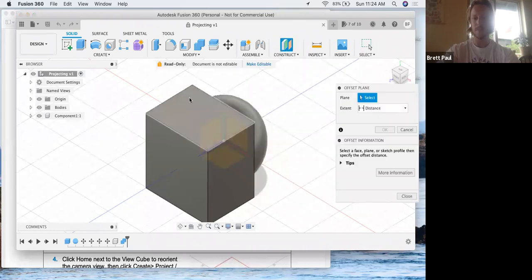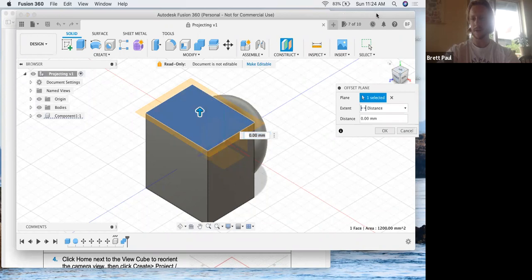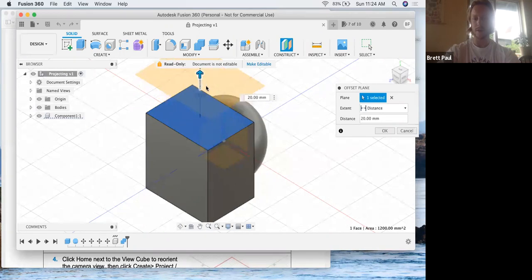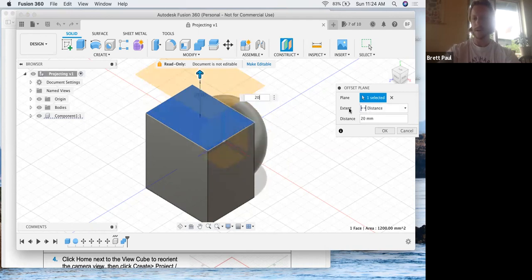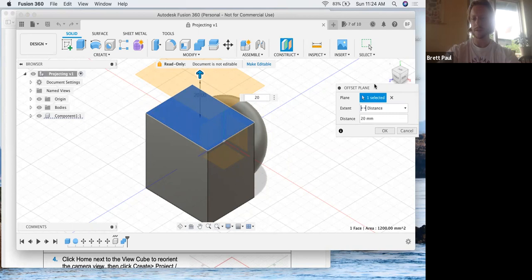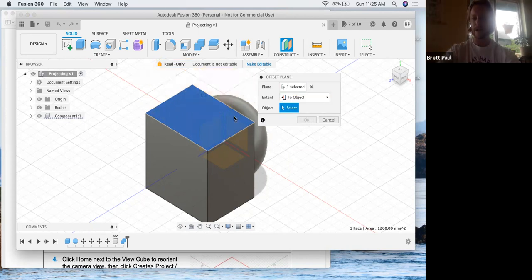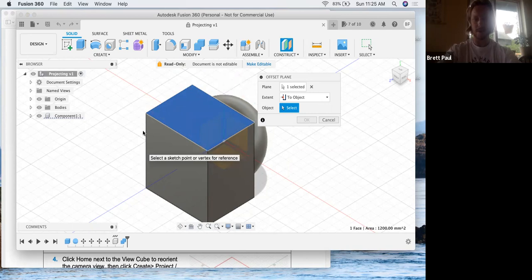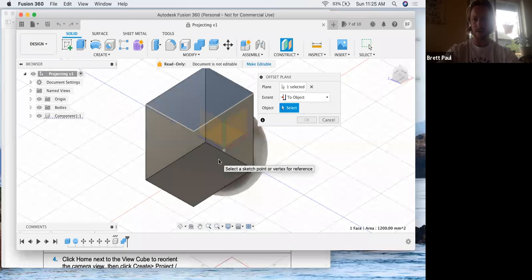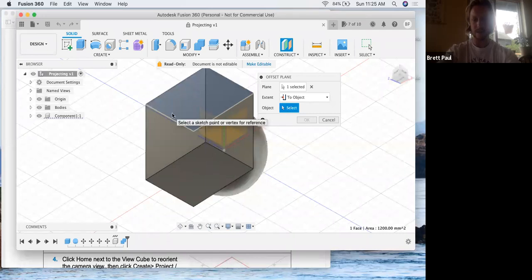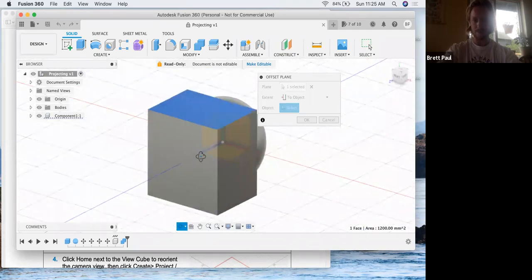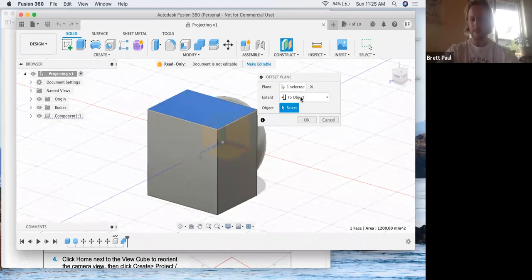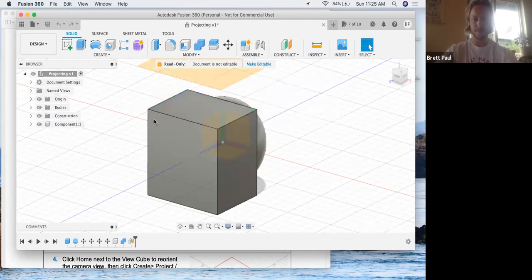We're going to click the top face here, and we know it's the top because our cube is in the right orientation. So top face, we can drag it up to 20 or we can just type it in there. So extent, here's the little palette here. You can go through these different functions. There's not a whole lot going on. To object would mean if we highlighted this, we would click another object surface. So we'll go back to distance, we'll type in our 20 and call it good. Okay.